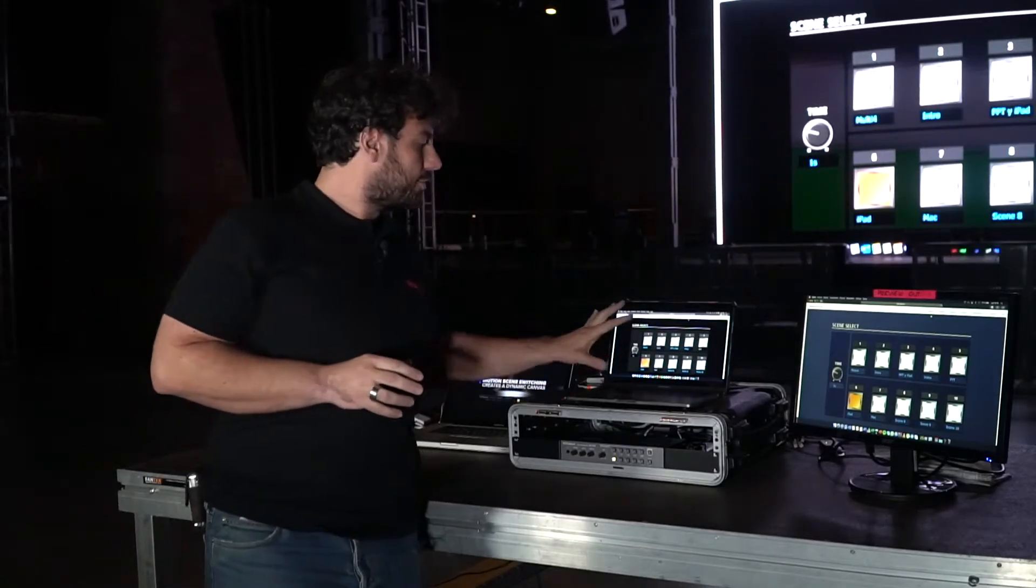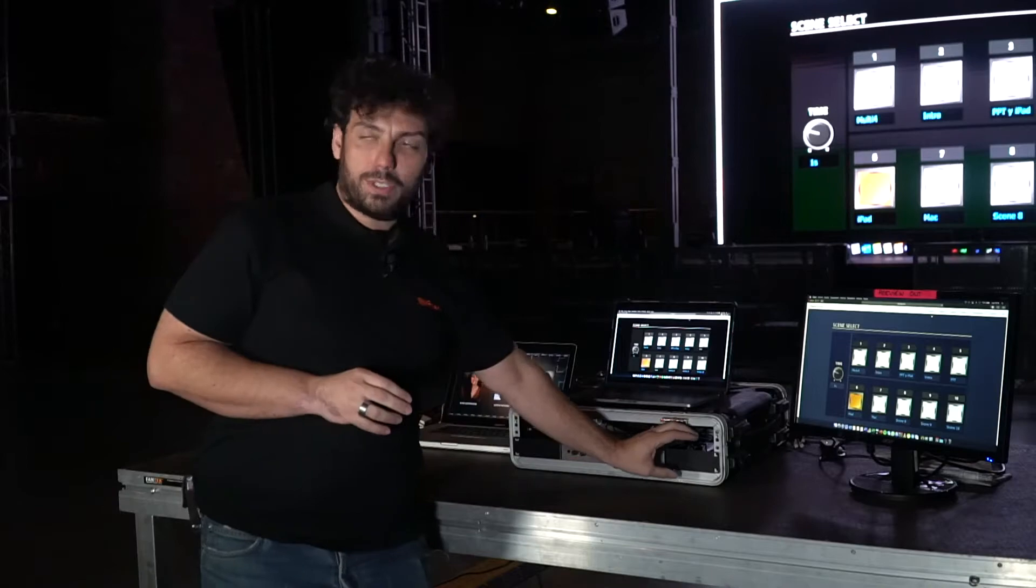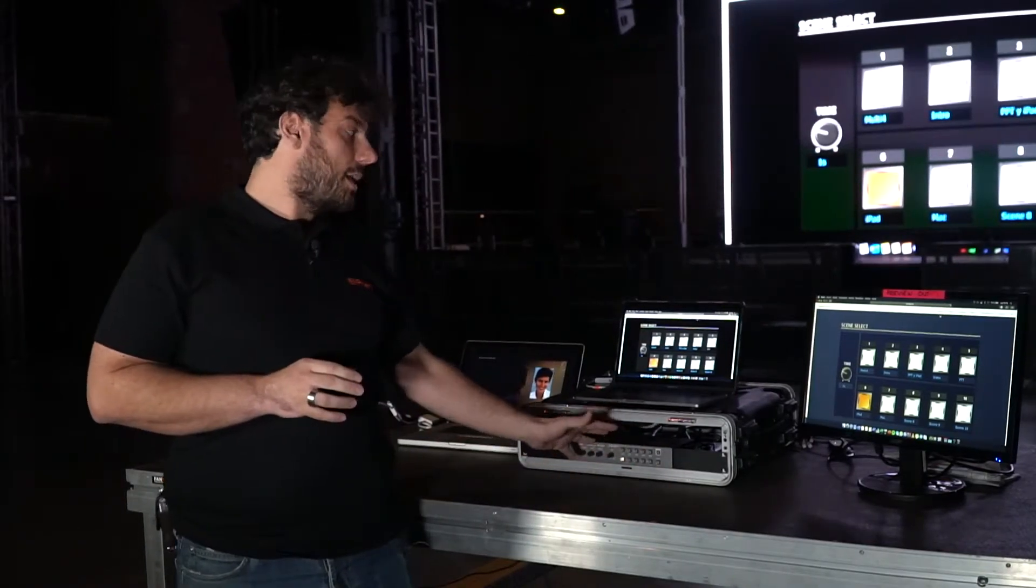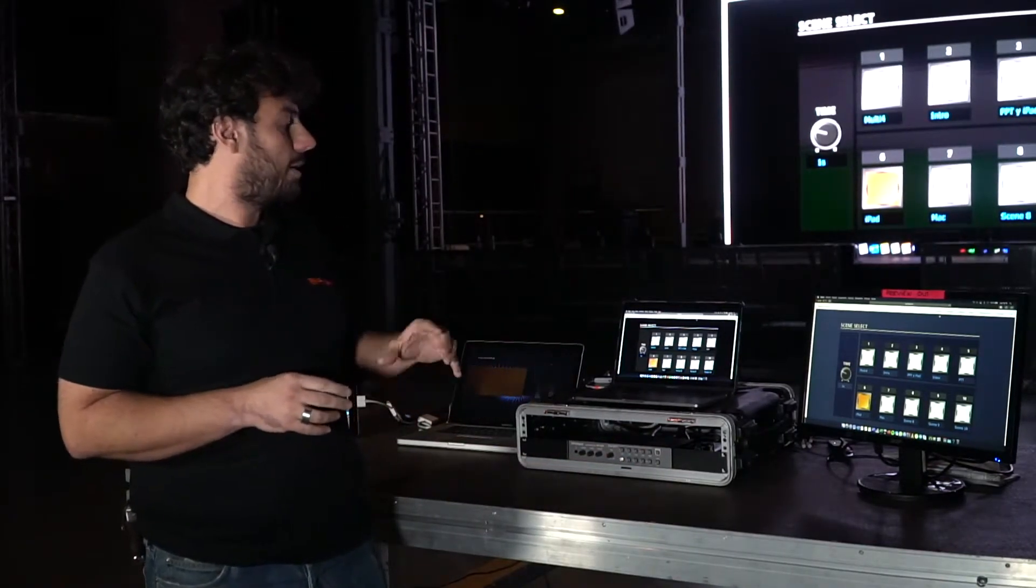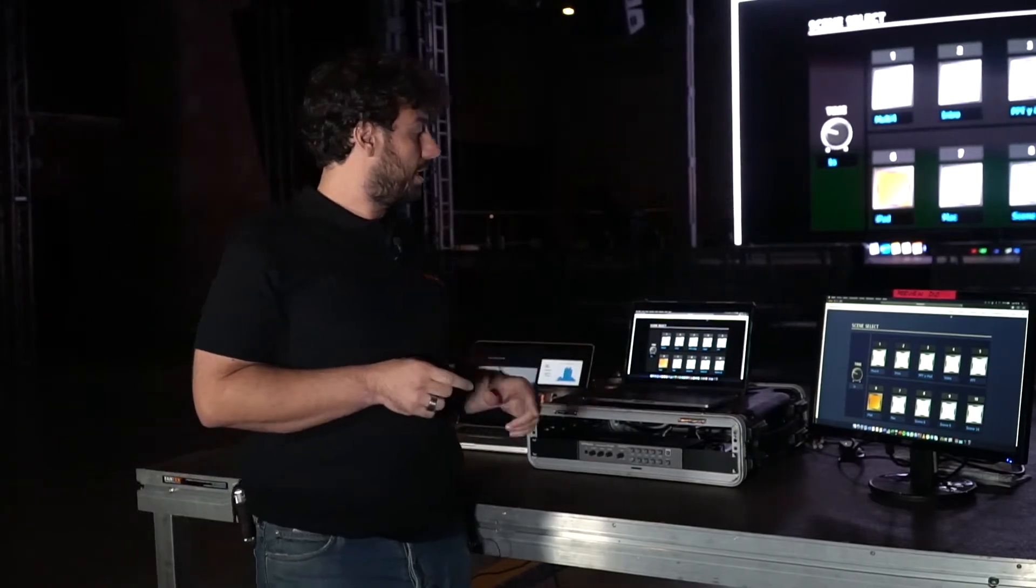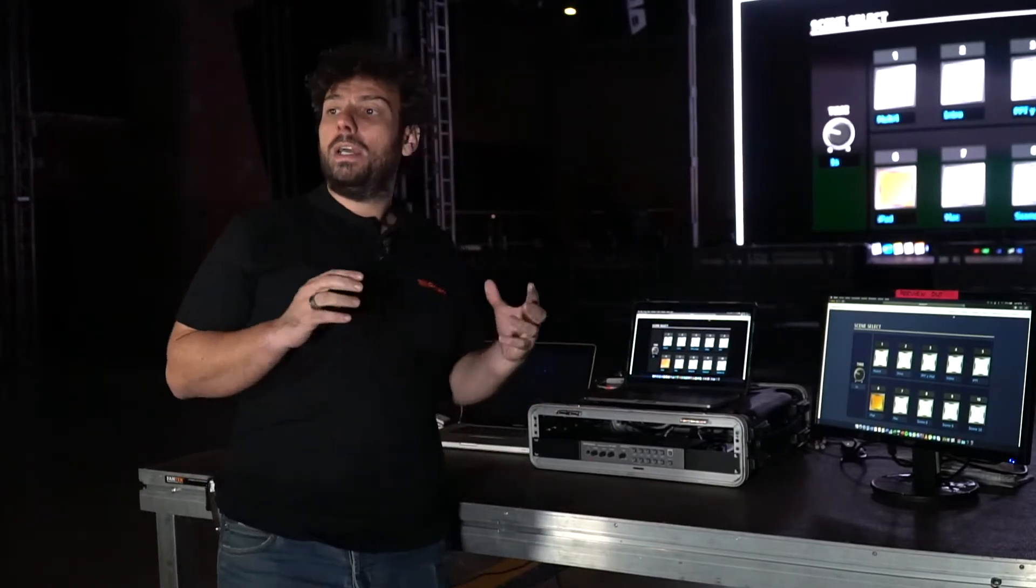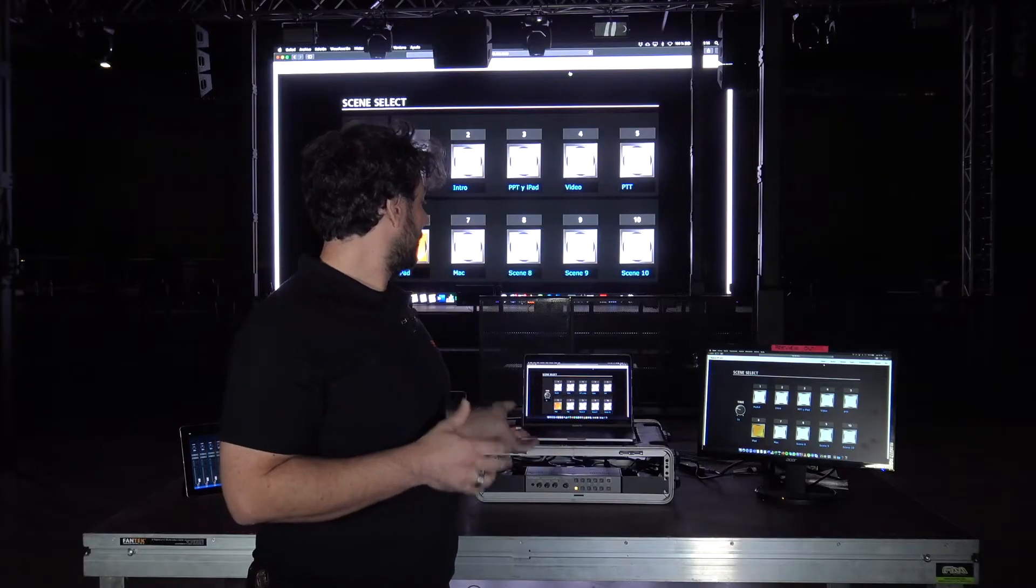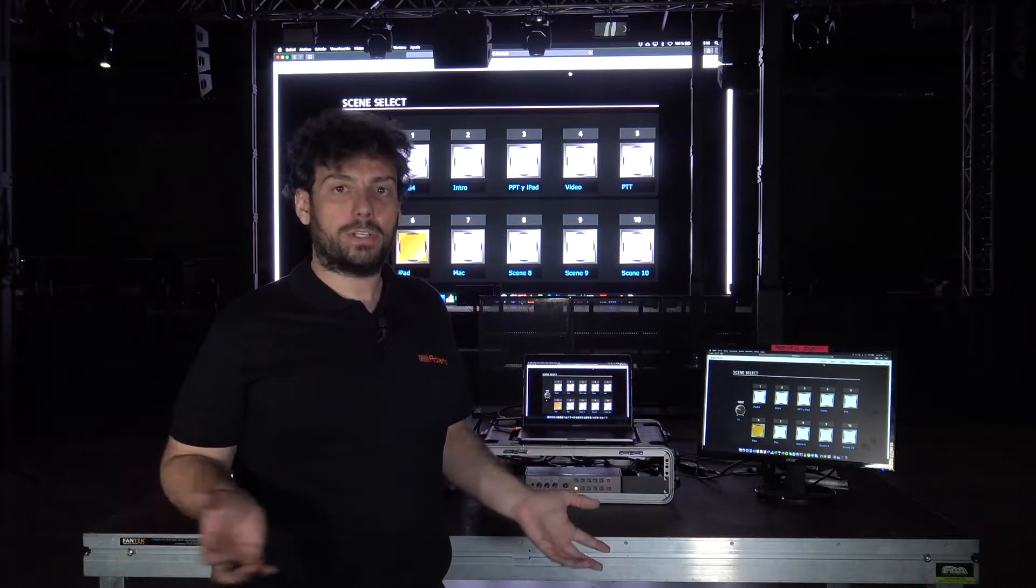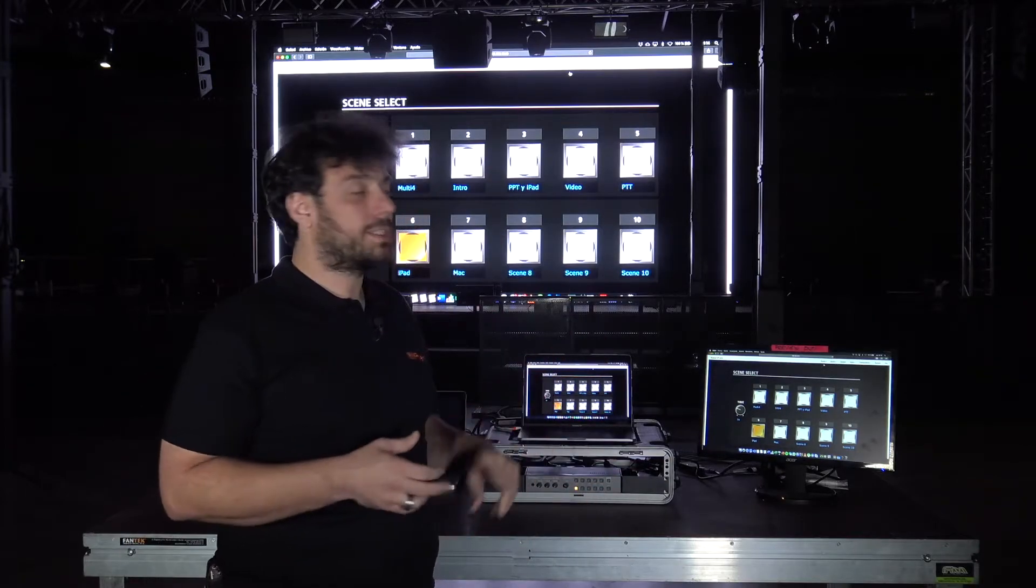So how can we control all this? We can operate the unit from the unit itself, or we can connect through a Wi-Fi router or straight with a LAN cable, and we will be able to control the unit from any browser. Safari, Chrome, whatever it is.